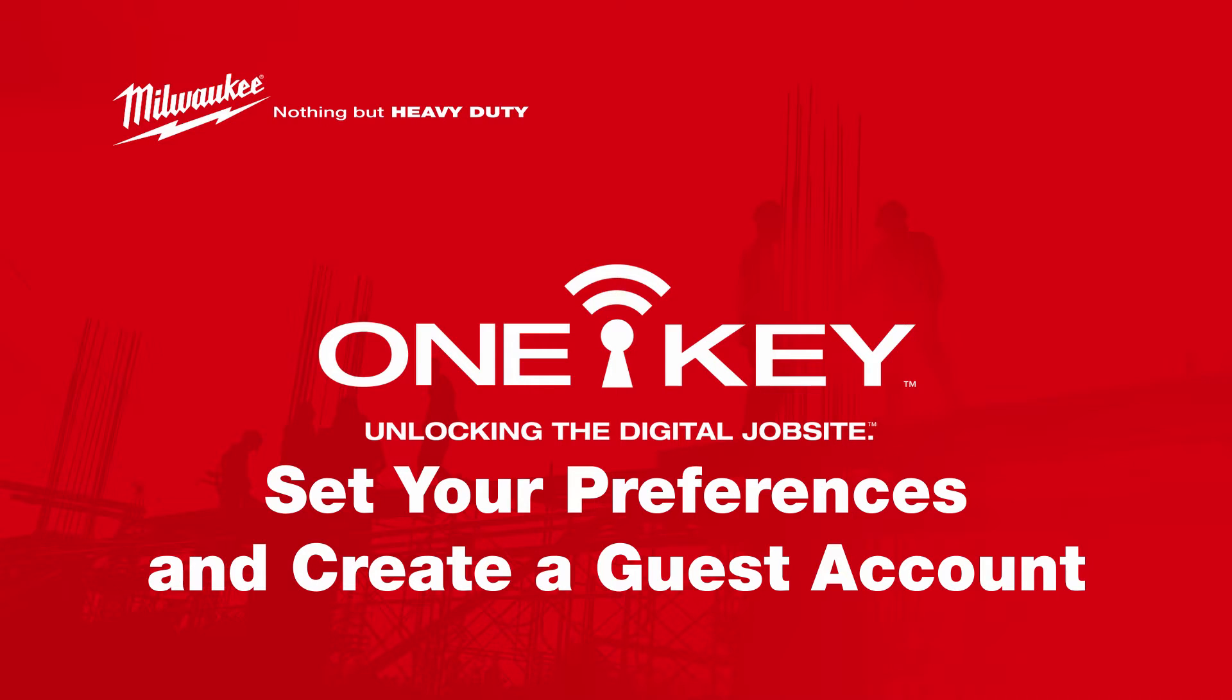In this video, we'll show you how to adjust your profile's preferences as well as how to set up your user guest account.